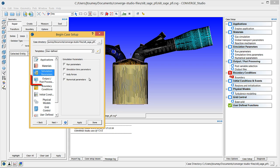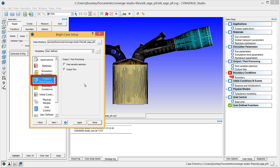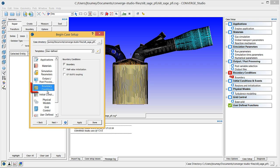Click on output and post-processing and verify that post-variable selection and output files are checked. Click on boundary conditions and verify that boundary is checked.